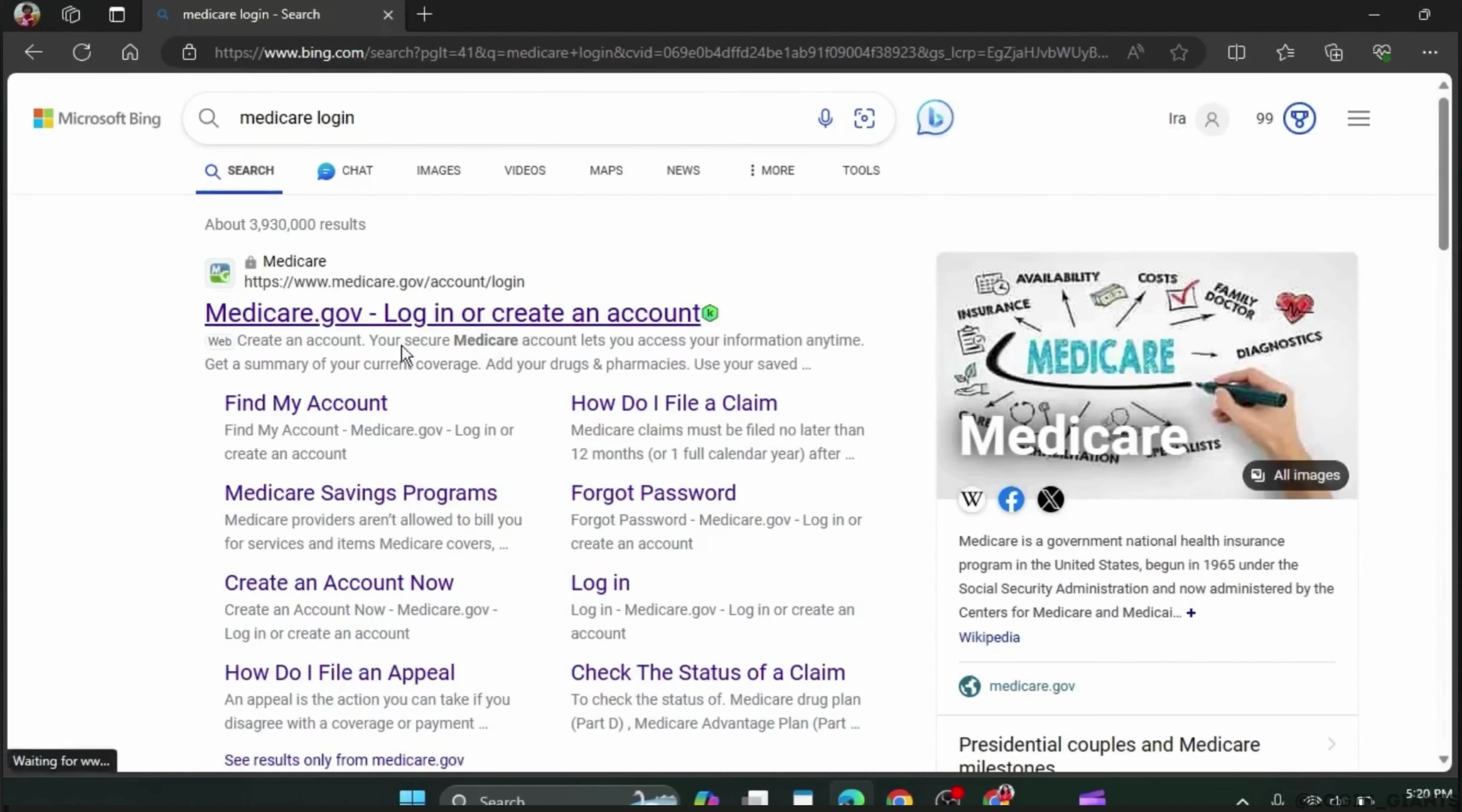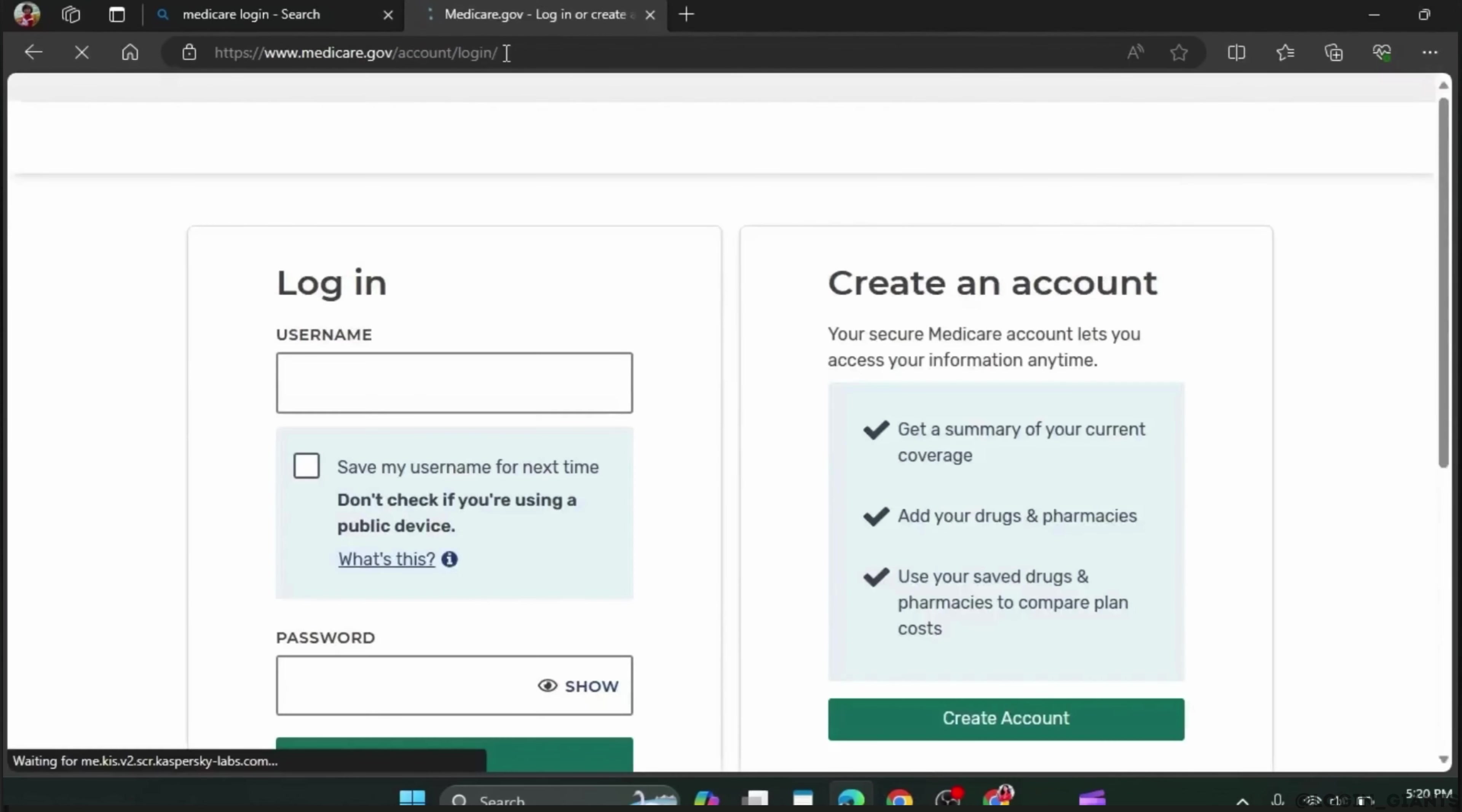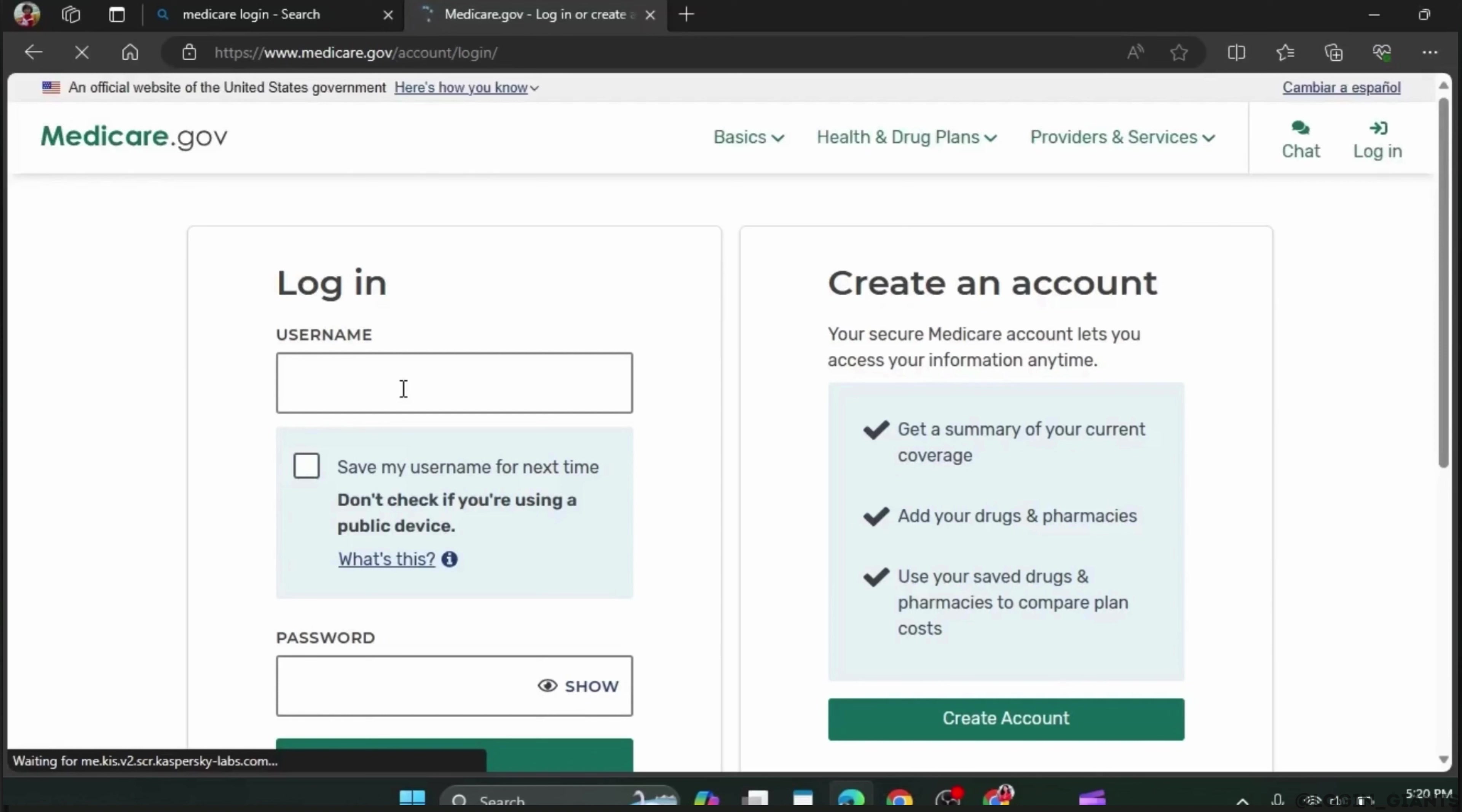After this, make sure you have selected the Medicare.gov website and that it takes you to www.medicare.gov account login.